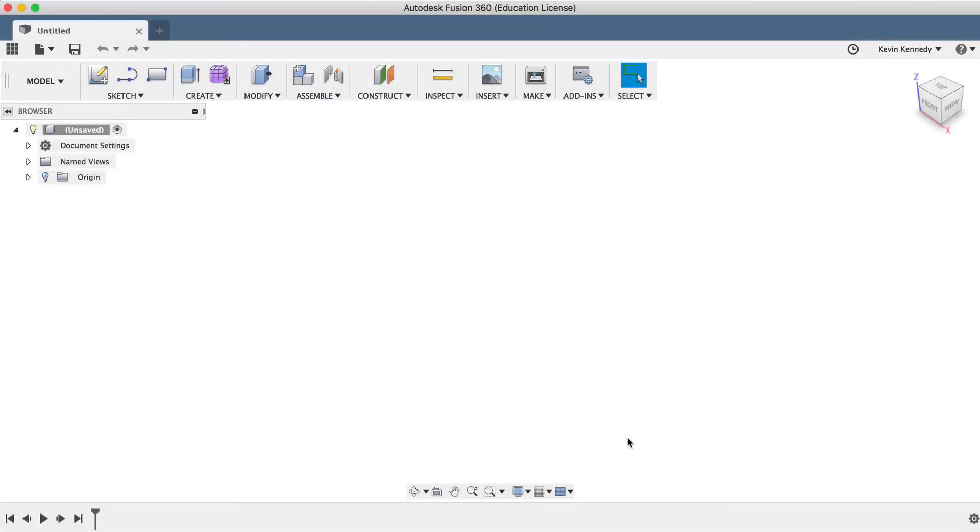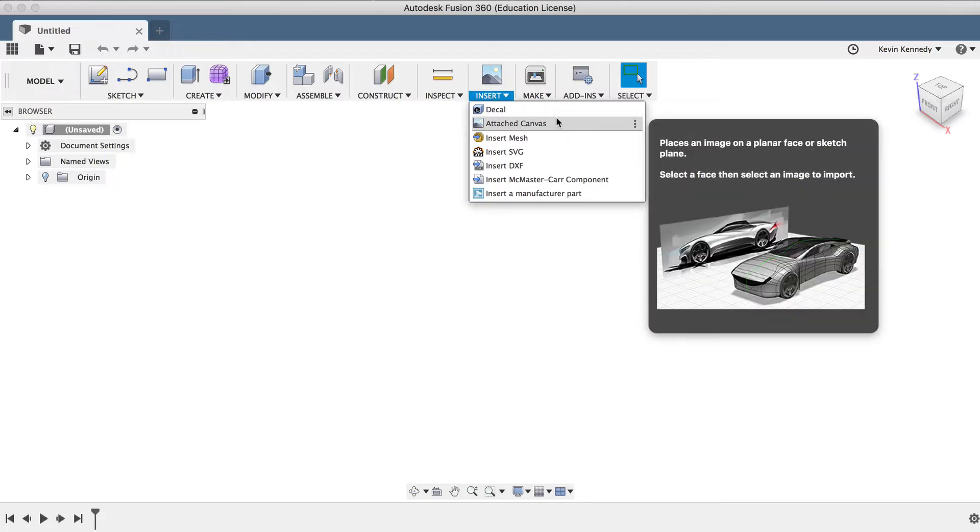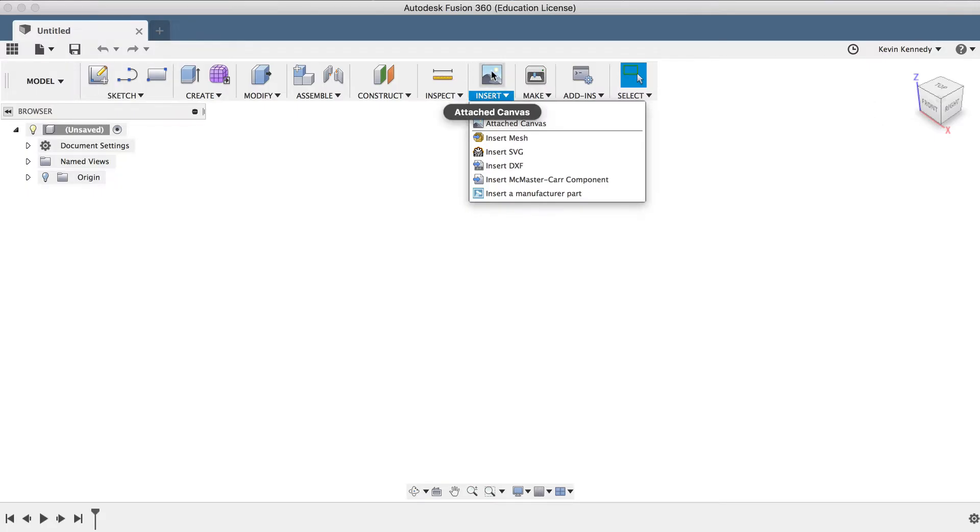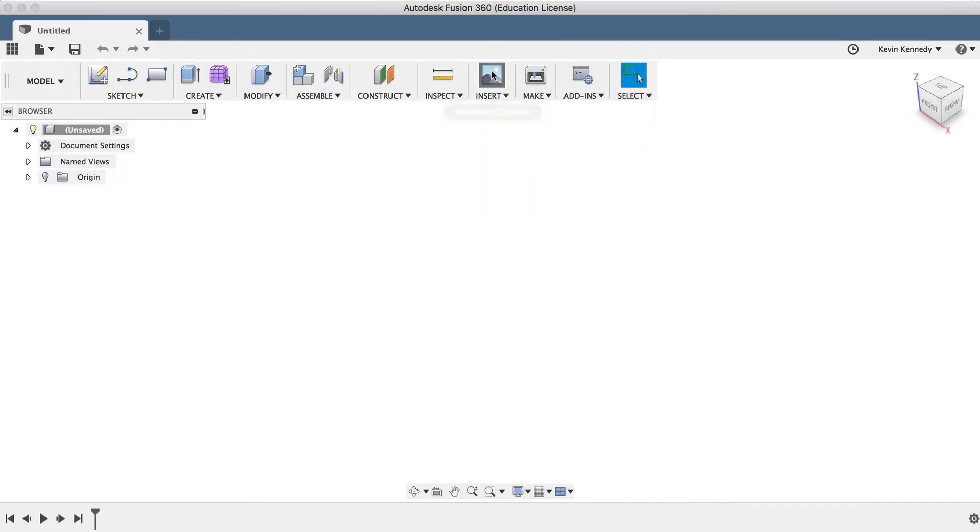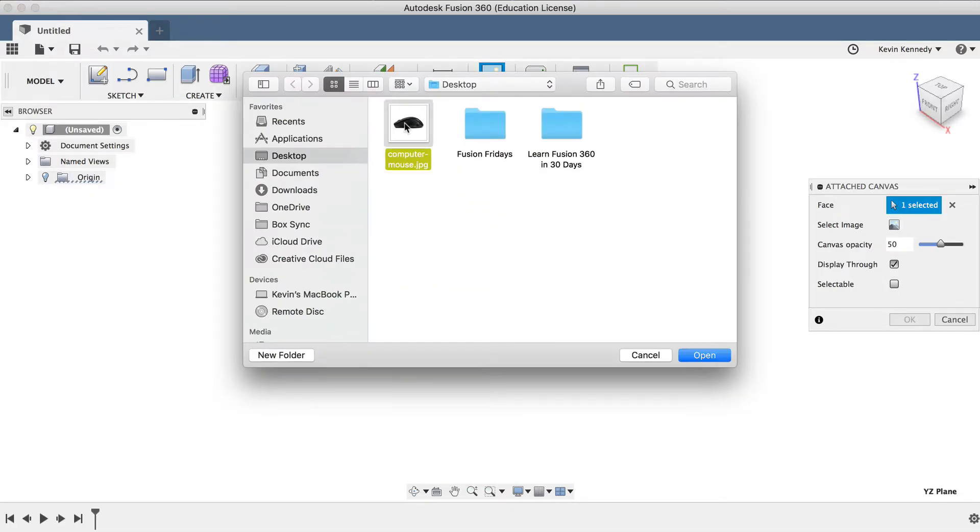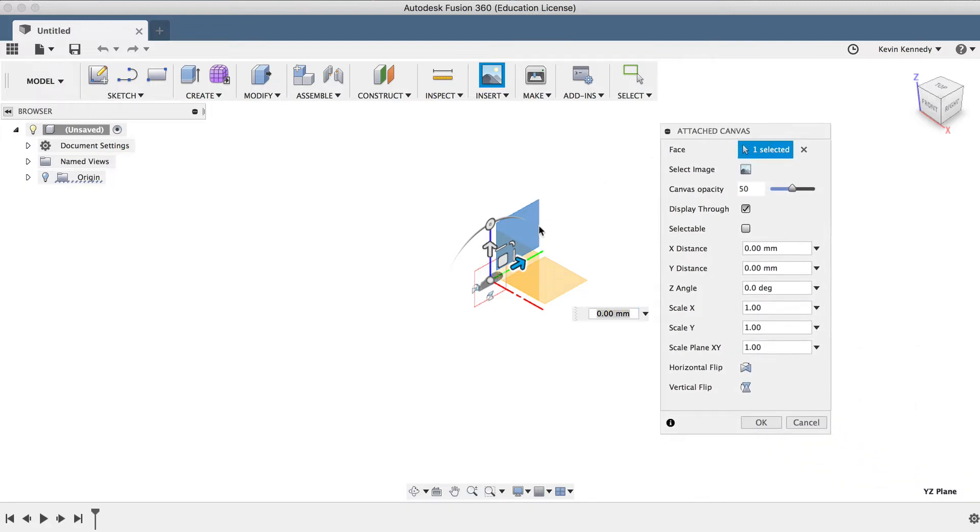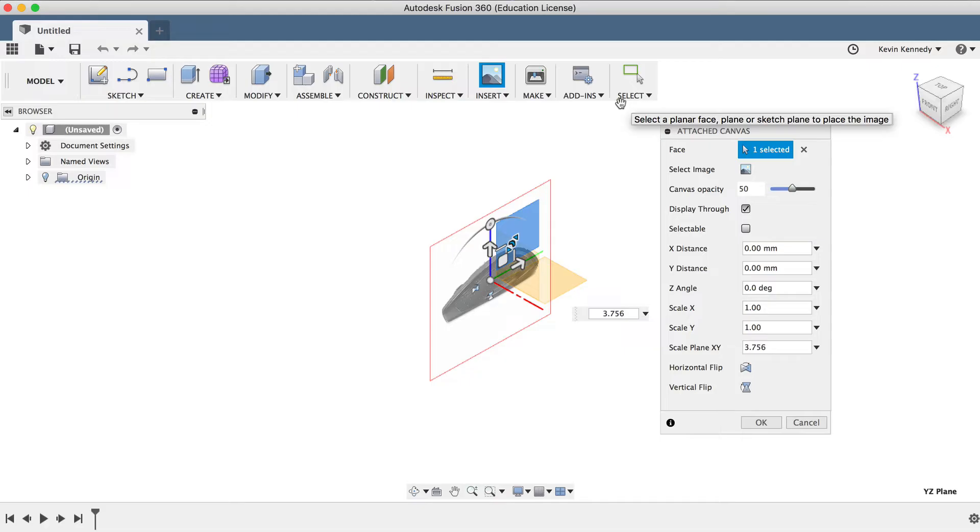To get started, I'm going to insert a reference image into the canvas. If you're sculpting a shape off an already existing object, then this can be super helpful in getting the shape started. I've also found that even if you're creating a new product from scratch, that a rough reference sketch can be very helpful when using the sculpting mode. I'll select Attached Canvas from the Insert drop-down menu, or by selecting it in the toolbar. I'll select the right plane, and then I'll select the image from my desktop. I'm just going to drag the outer slider and scale it up for now, and we'll calibrate the size in just a bit, so I'll click OK.